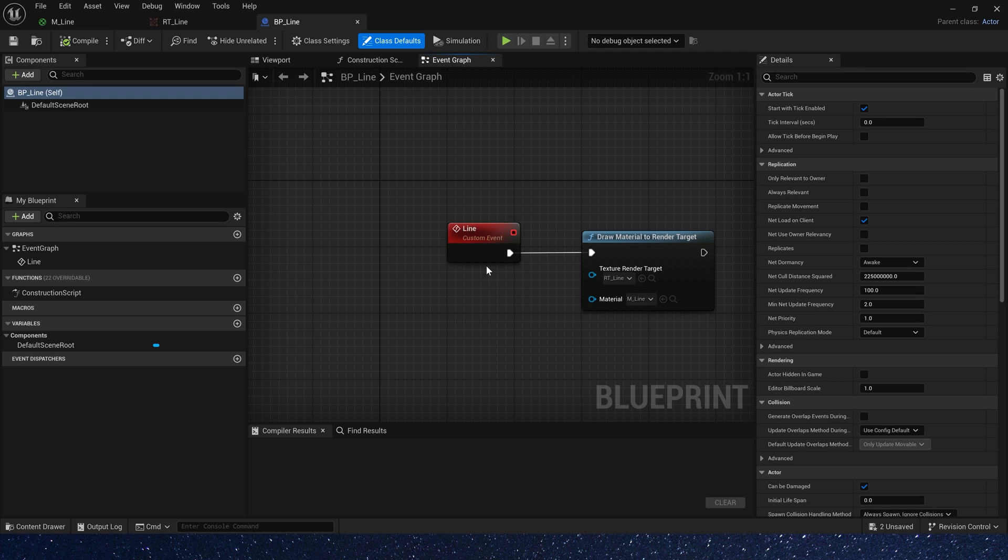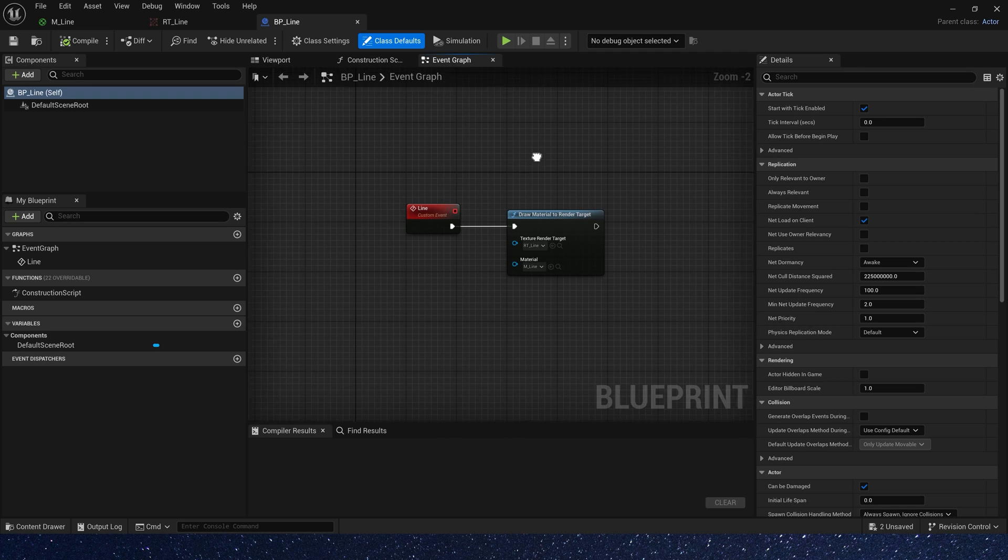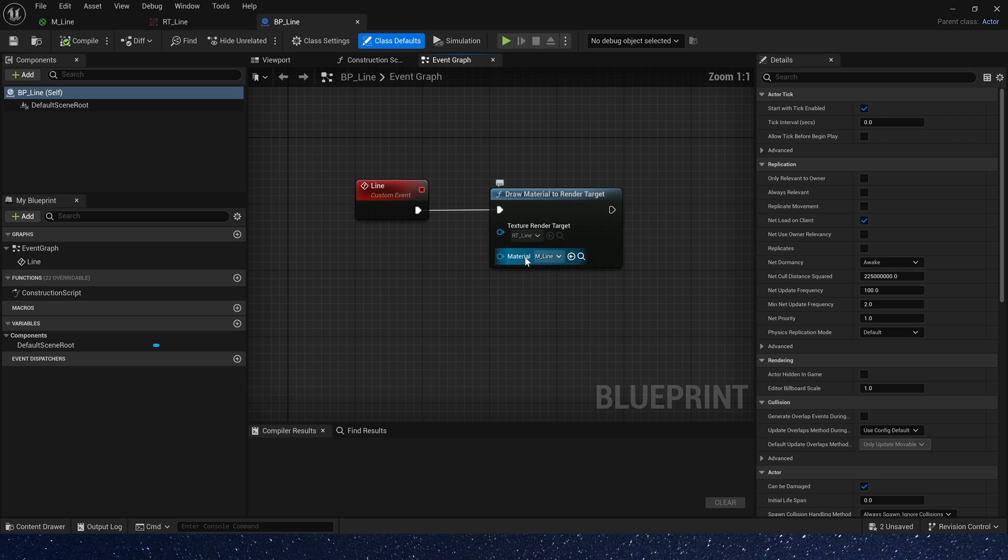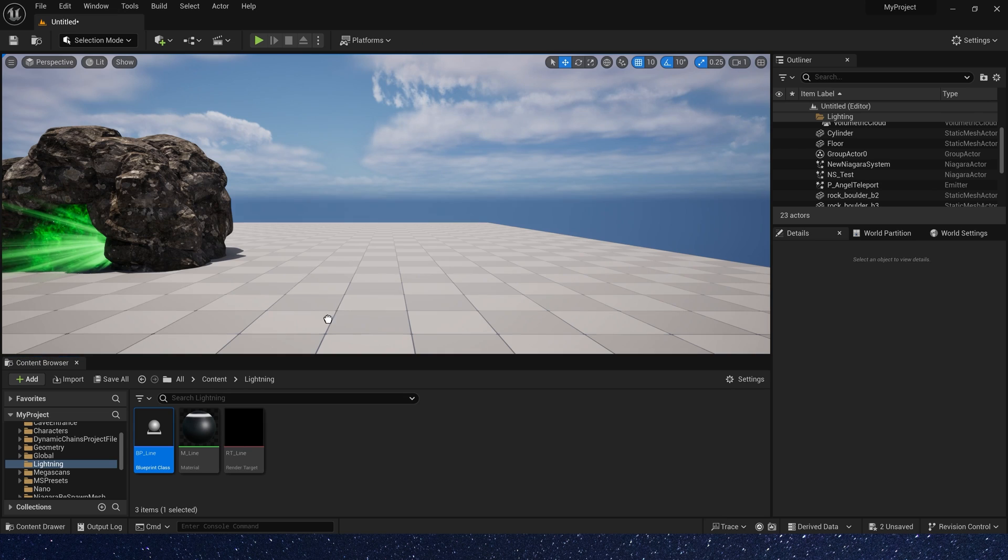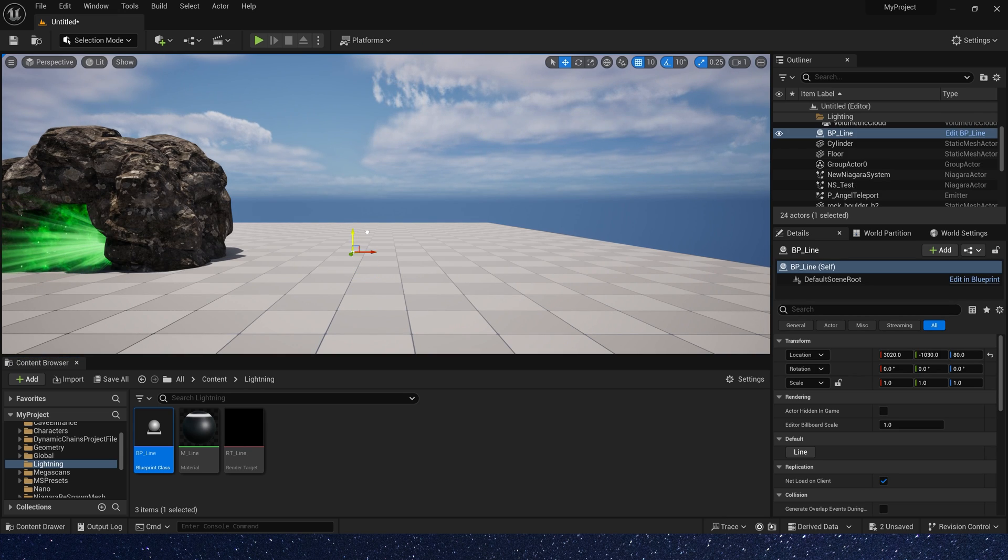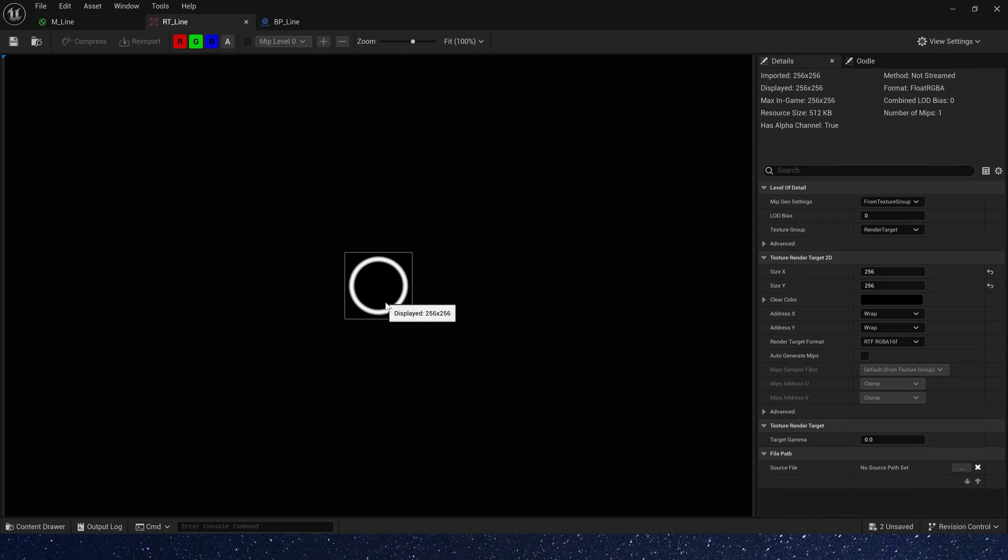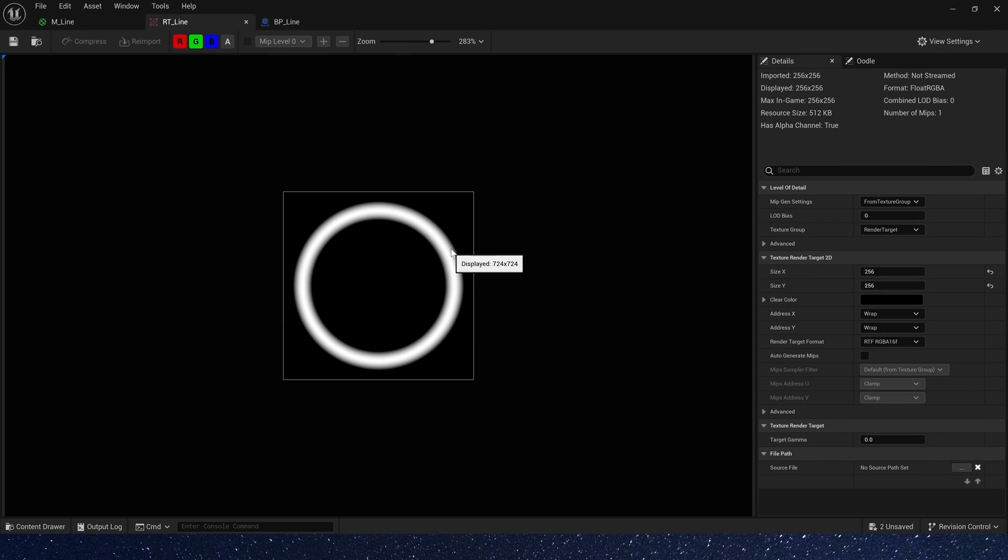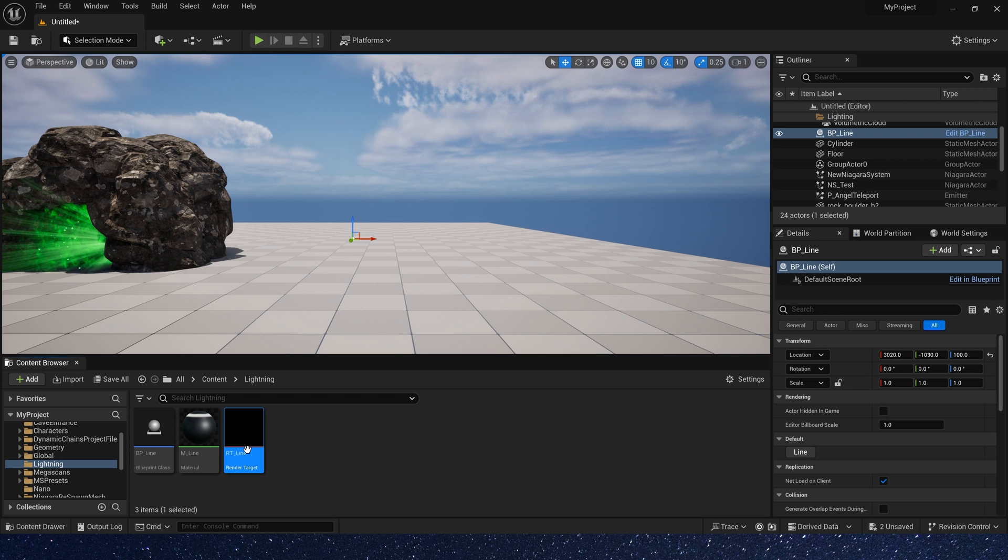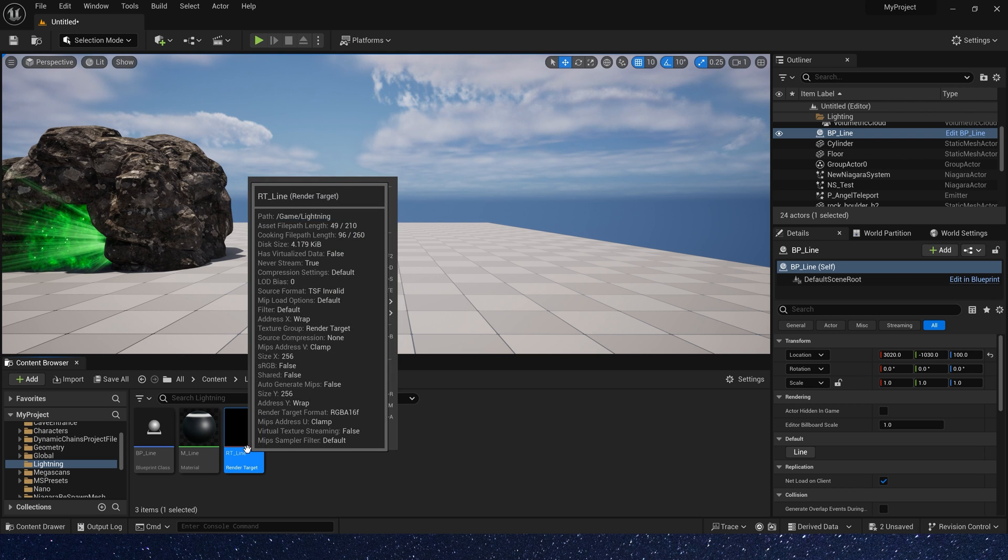Just create a render target here. And then we need a blueprint. Draw material to render target. We can try it. Call the blueprint. Yeah, we get a ring texture in render target.